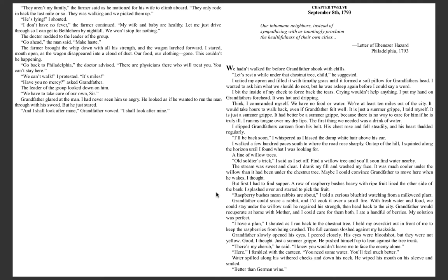A row of raspberry bushes, heavy with ripe fruit, lined the other side of the bank. I splashed over and started to pick the fruit. Raspberry bushes mean rabbits are about, I told a curious bluebird watching from a milkweed plant. Grandfather could snare a rabbit and I'd cook it over a small fire. With fresh water and food, we could stay under the willow until he regained his strength, then head back to the city. Grandfather would recuperate at home with mother and I would care for them both. I ate a handful of berries. My solution was perfect.